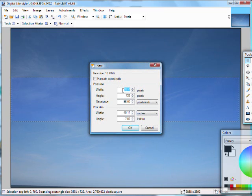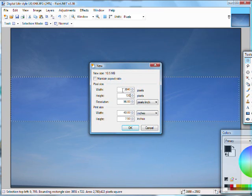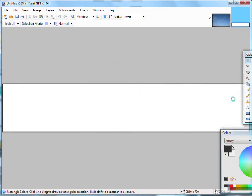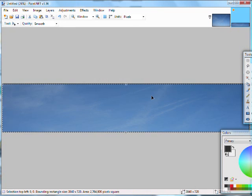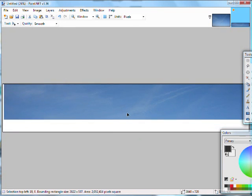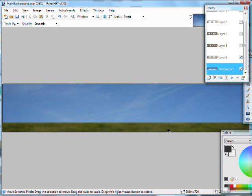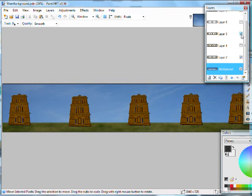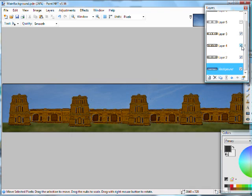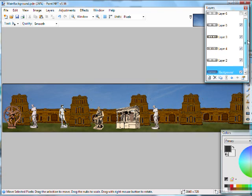You have to have it about 3840 by 720 resolution because all the screens come together make up that long frame. Now I've also chucked in some grass that I've blurred and some other images that I've modified.